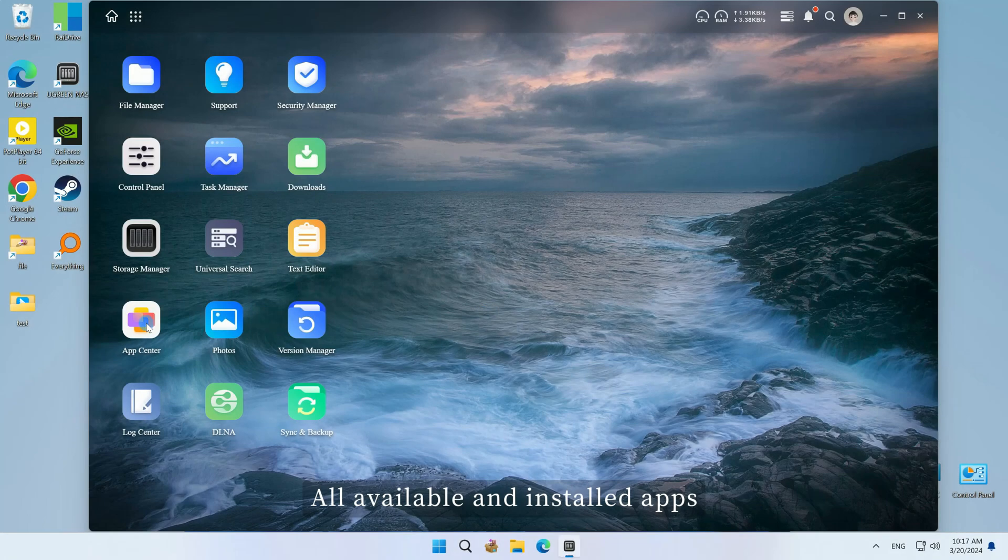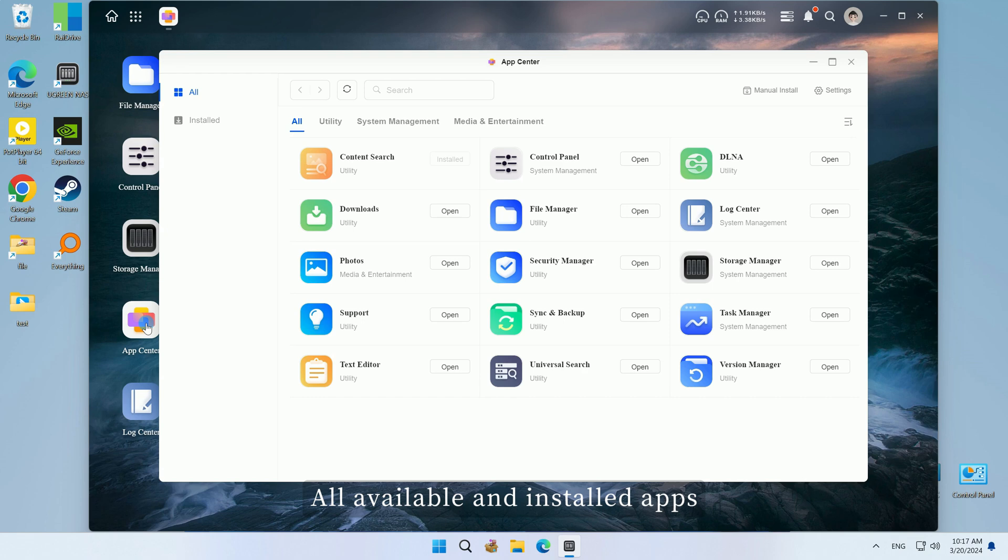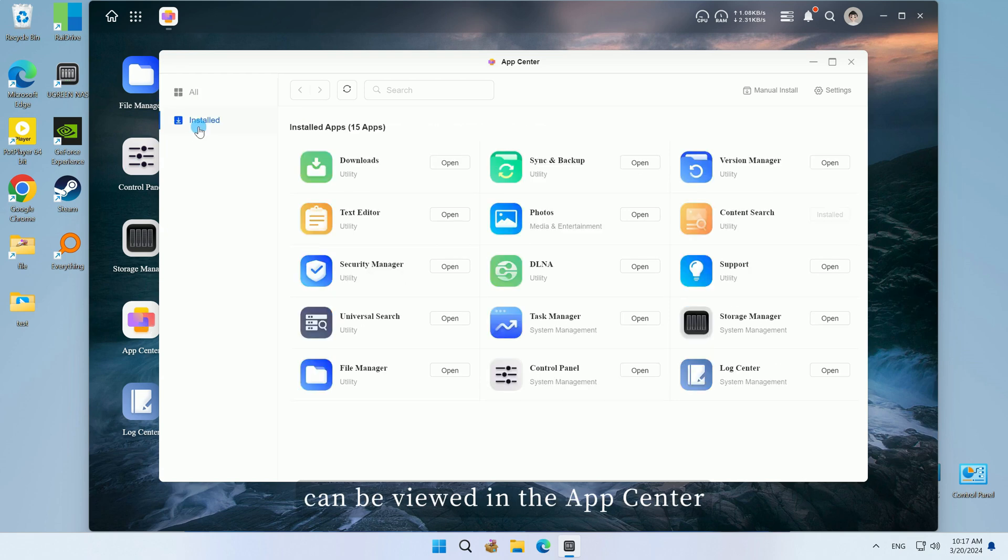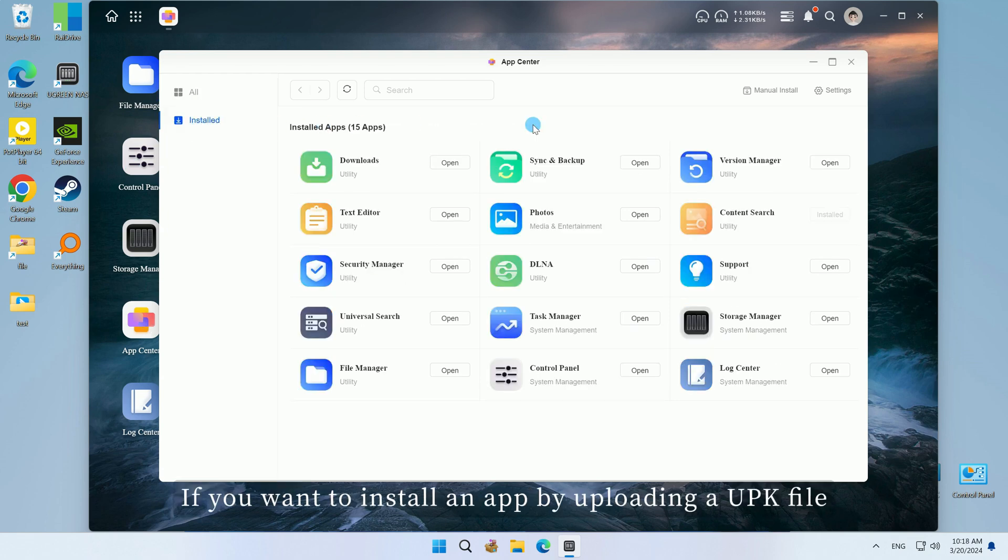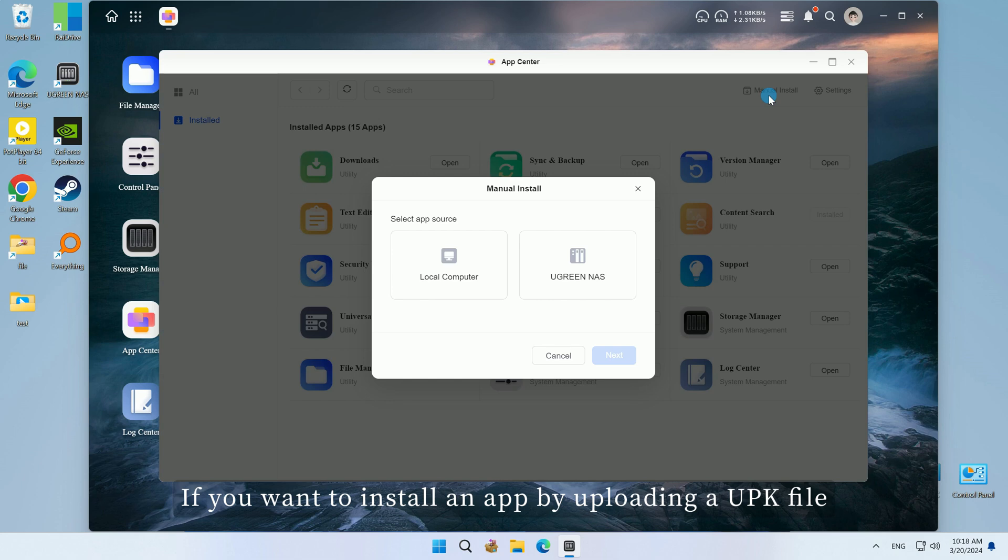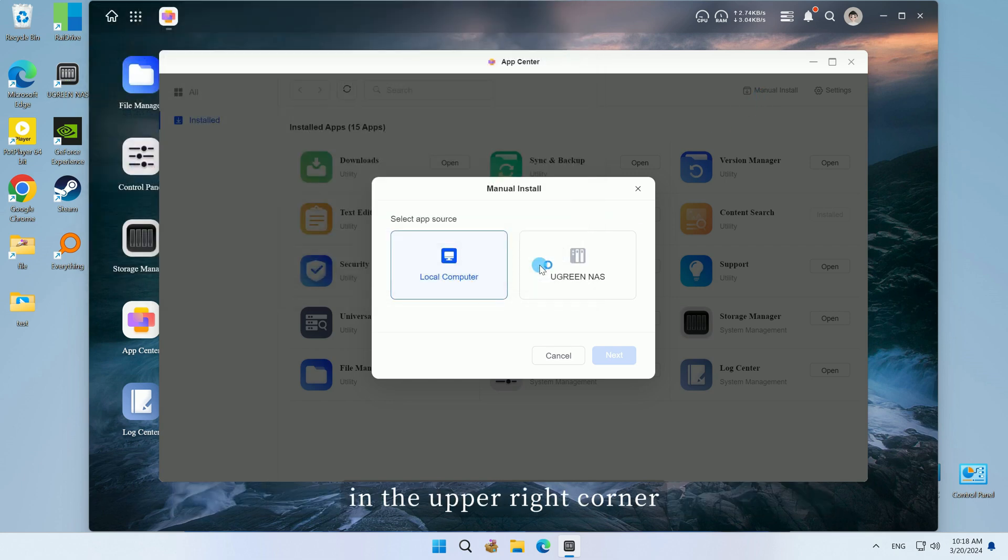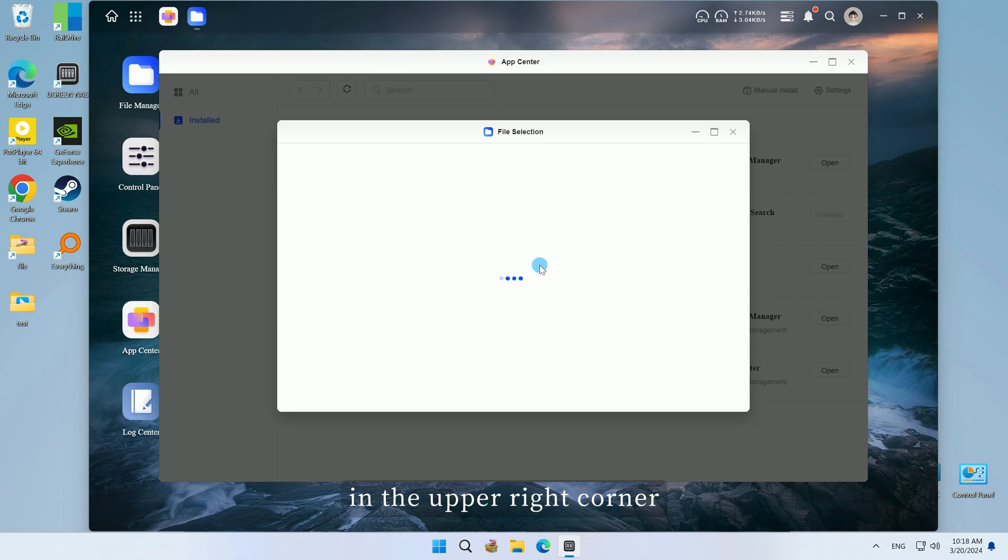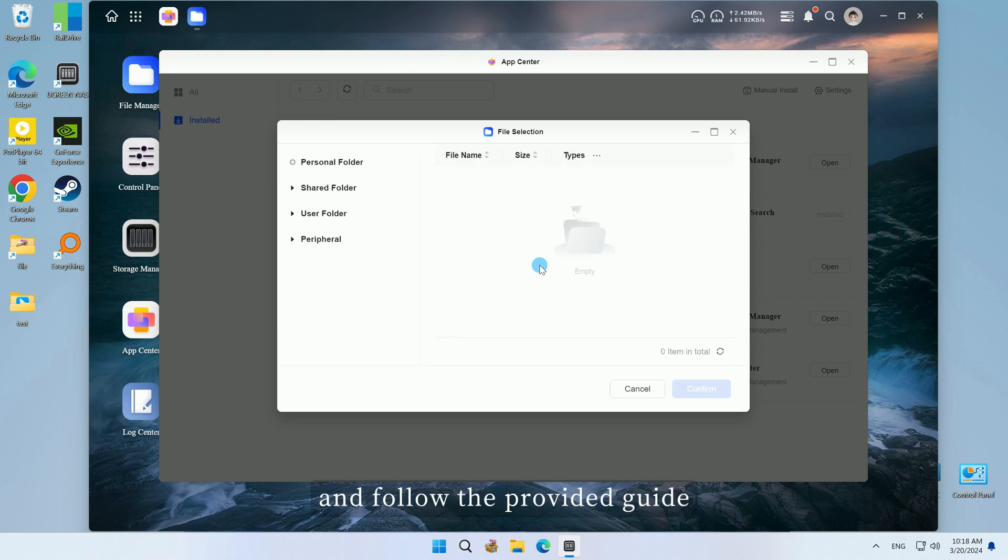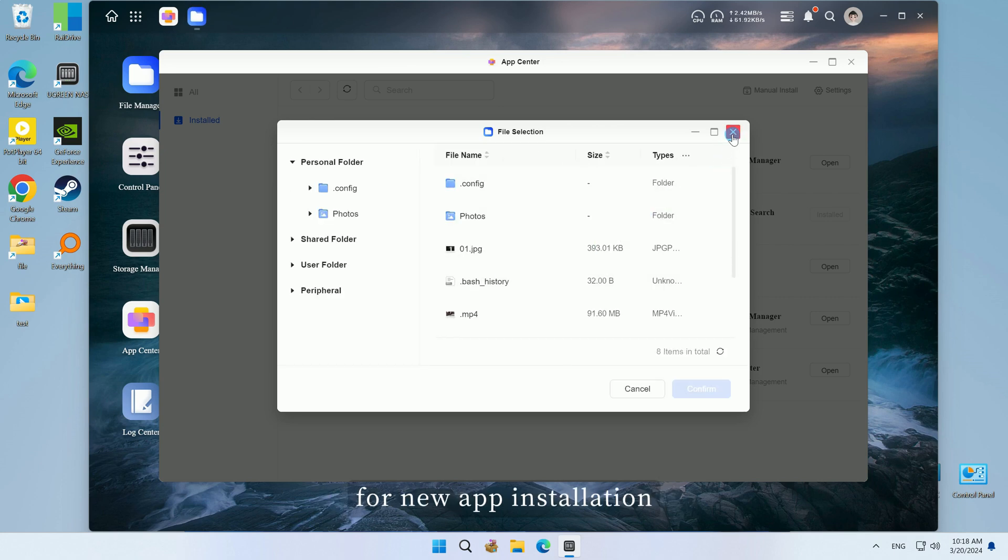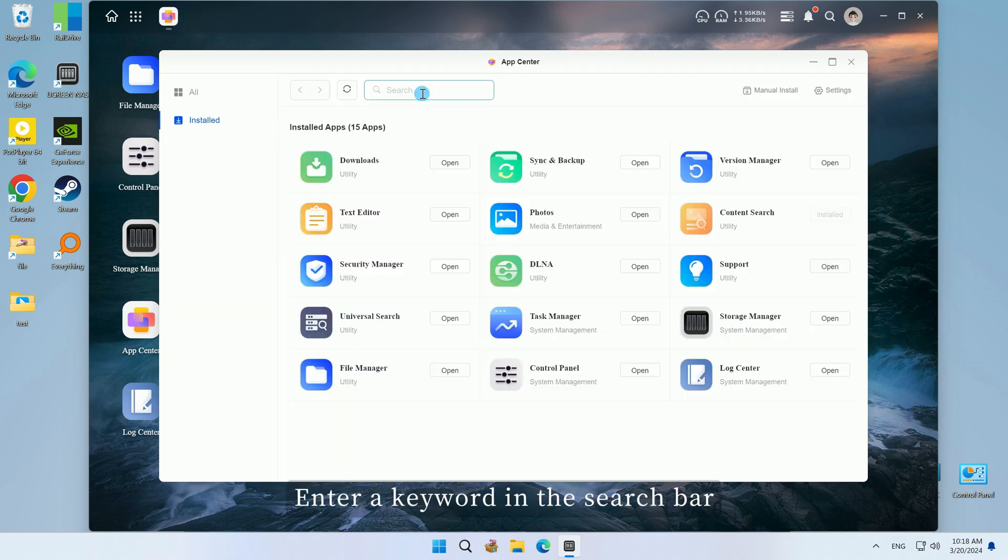All available and installed apps can be viewed in the App Center. If you want to install an app by uploading a UPK file, simply click on Manual Installation in the upper right corner and follow the provided guide for new app installation.